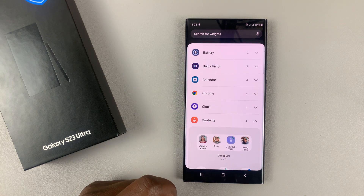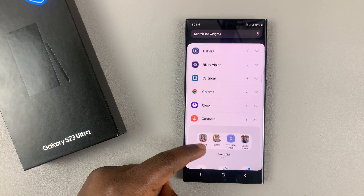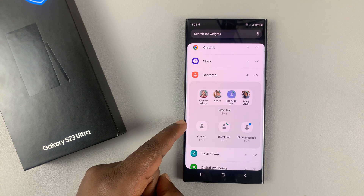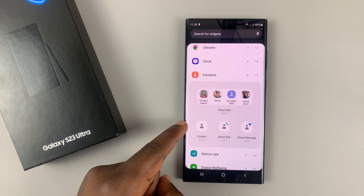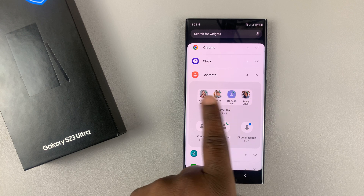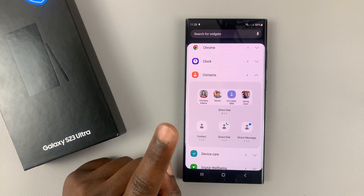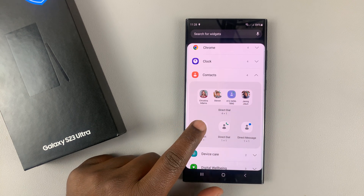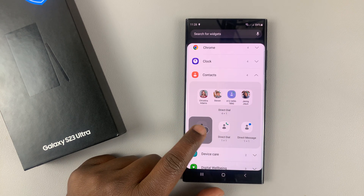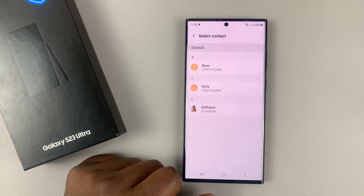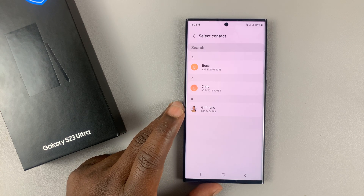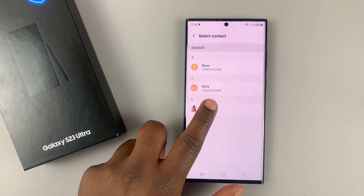From this menu, scroll down and select Contacts. Under Contacts, scroll and choose the one-by-one contact option. If you want to add multiple contacts you can choose the other option, but to add a single contact tap on that and then select Add.